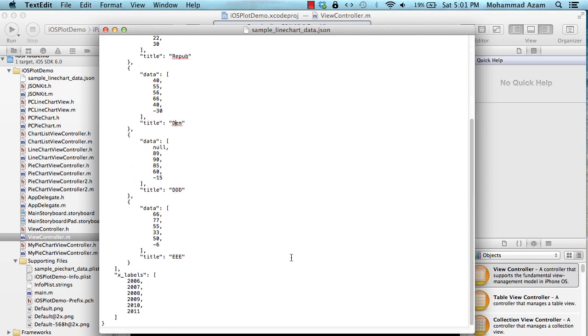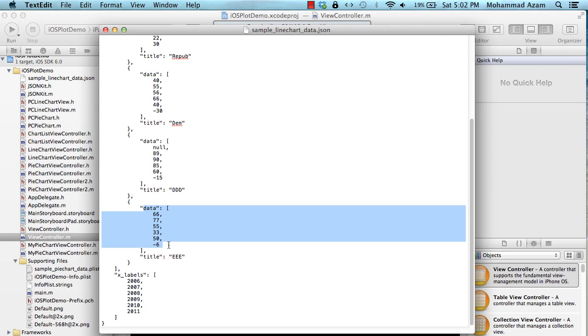Now how does this relate to these things, the x labels? So x labels will go on the x-axis which is like from left to right and this data which is inside the data dictionary or data array will actually be plotted on the y-axis.